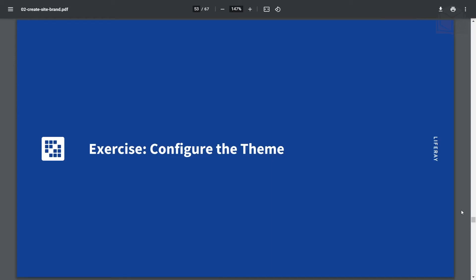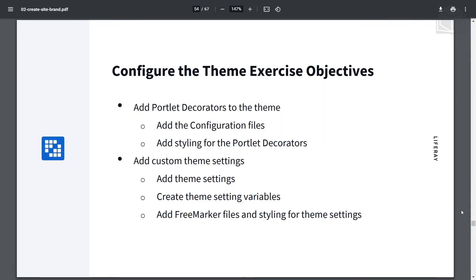Now we'll go into an exercise to configure the theme. At the end of this exercise, we will have learned the following: how to add portlet decorators to the theme, including adding configuration files and styling for portlet decorators, and also how to add custom theme settings, which includes adding theme settings, creating theme setting variables, and adding FreeMarker files and styling for theme settings.